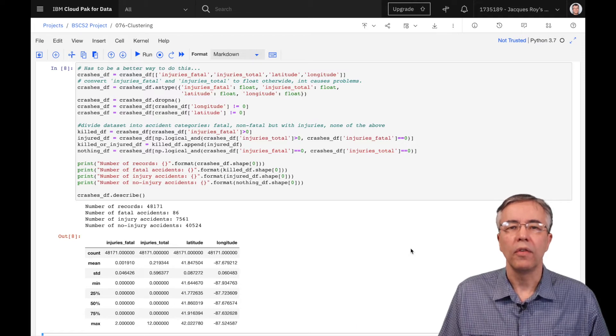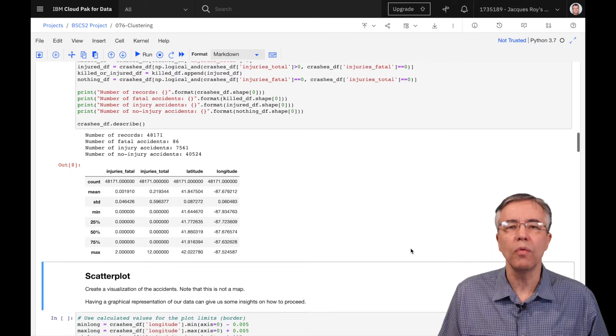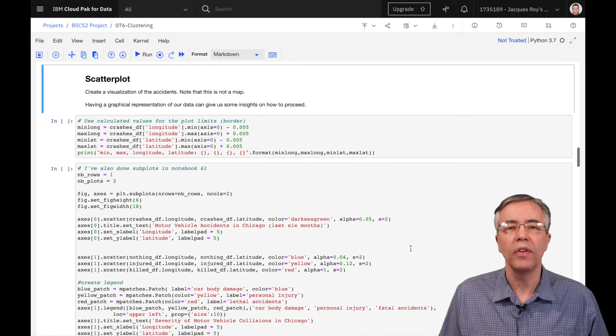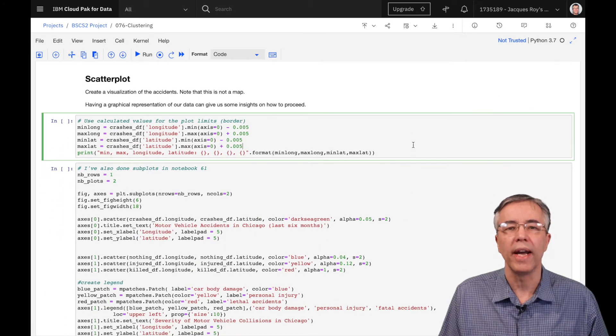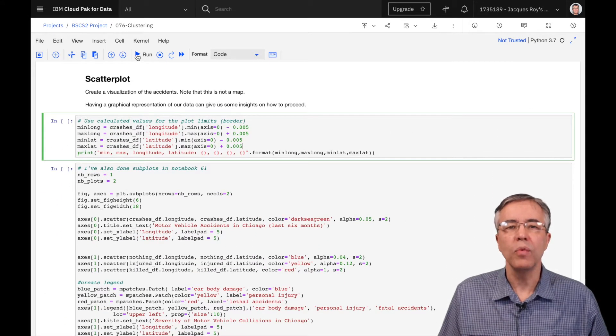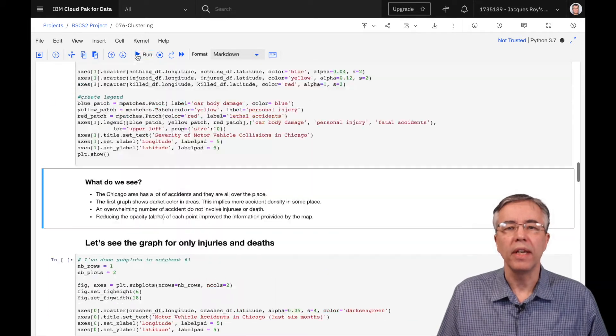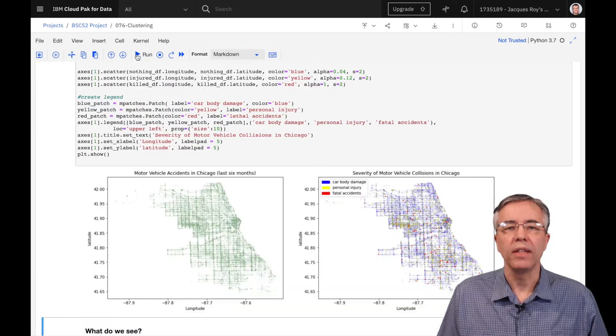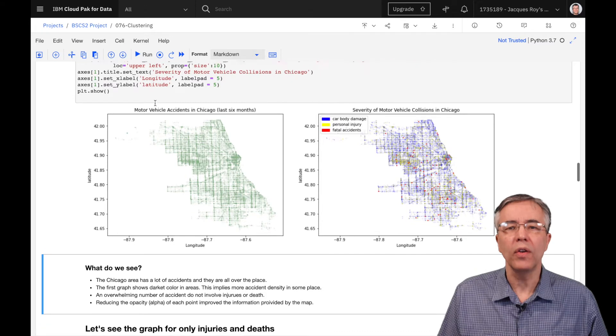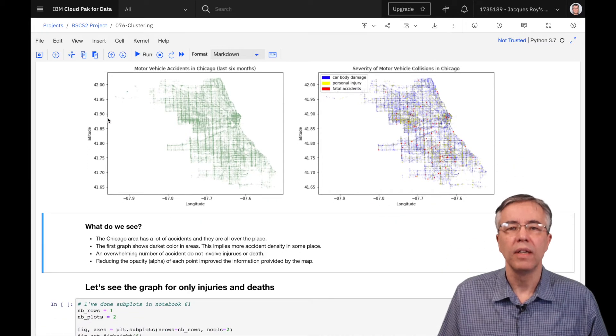The first thing we do is get a visual representation of the accidents to get a better feel for what we have. For this, we create two scatter plots, one representing all the accidents, and the other one color-coded with types of accidents.